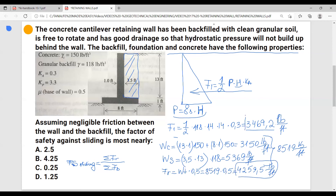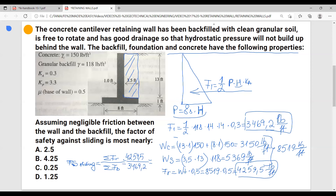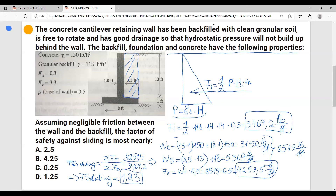So our driving force is 3,469.2 pounds per foot and our resisting force is 4,259.5 pounds per foot. The factor of safety against sliding equals 4,259.5 divided by 3,469.2, which gives us approximately 1.23. The closest answer choice is D: 1.25.